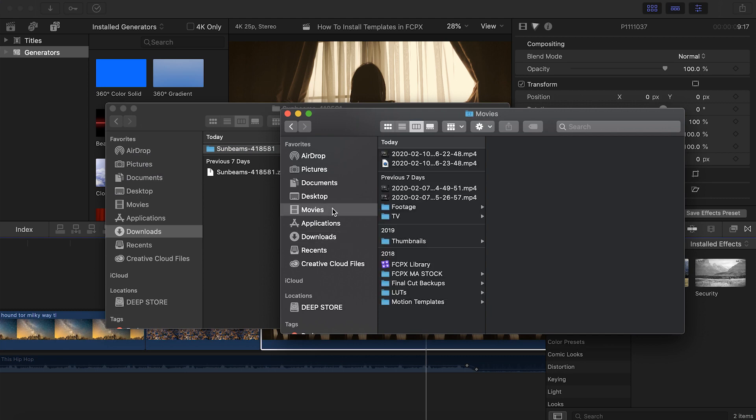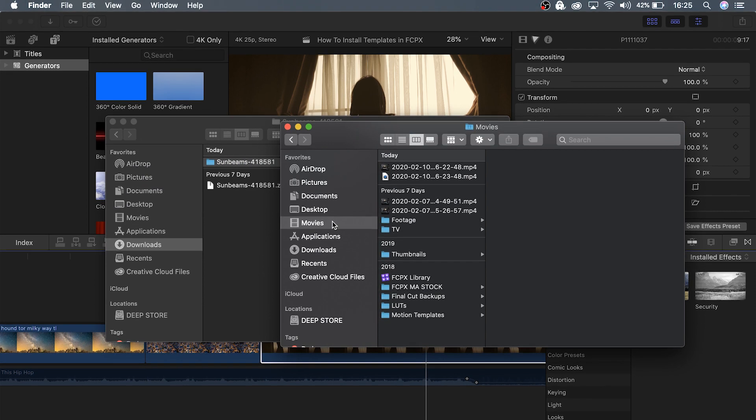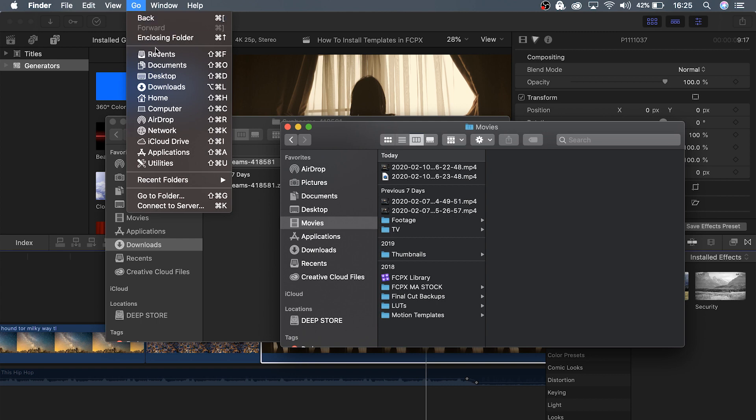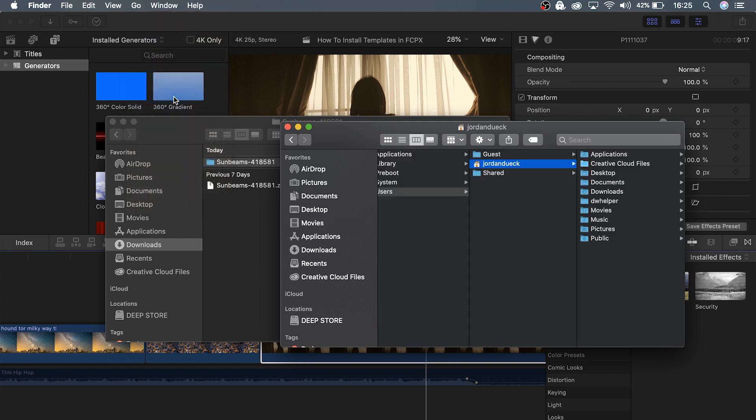If you don't have it here for some reason, just try going to Go, Home, Movies.